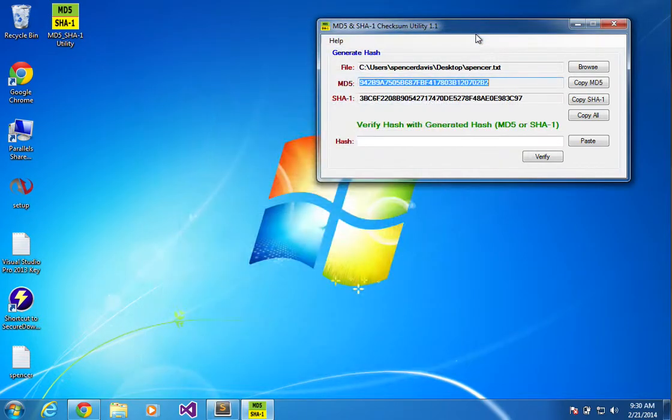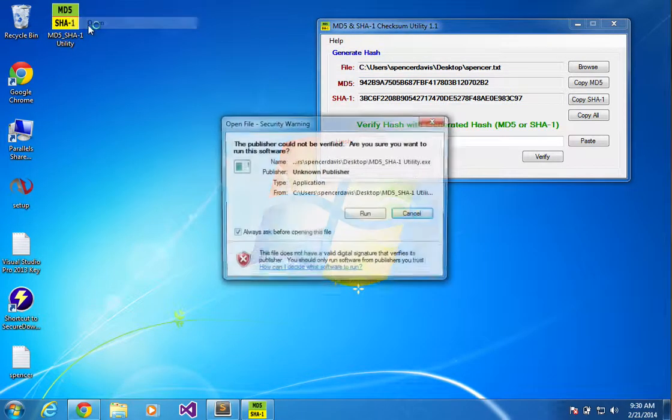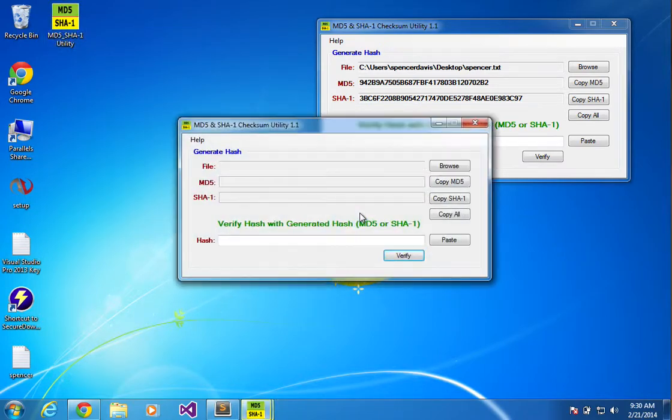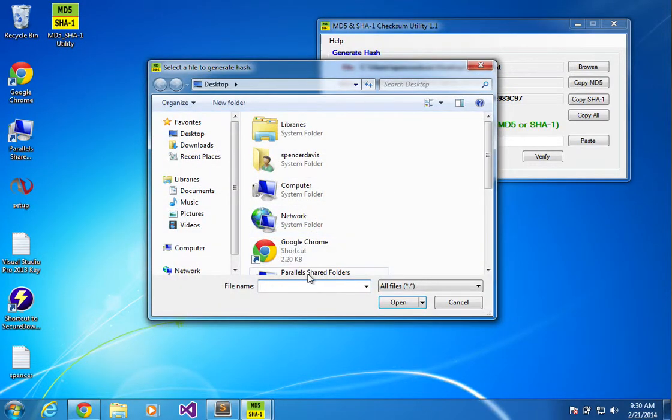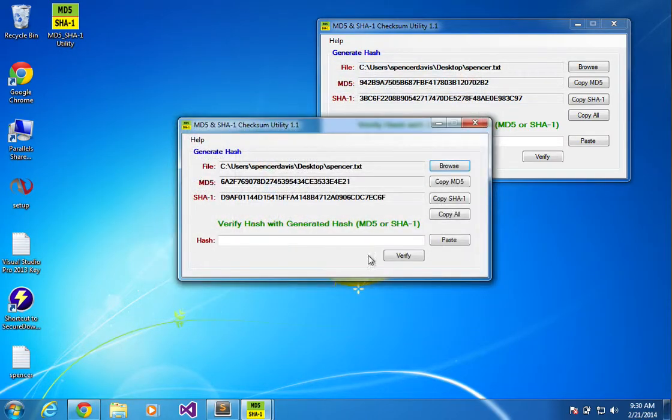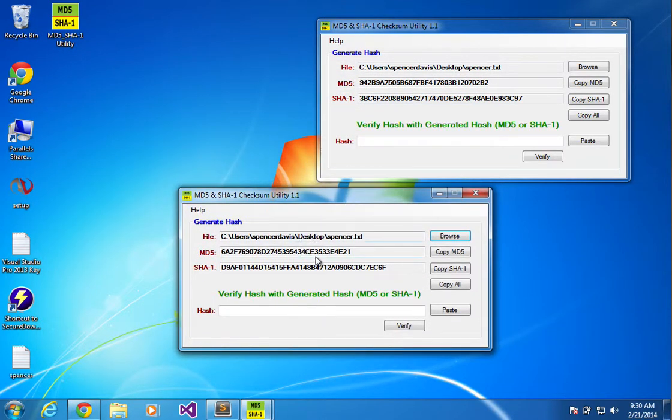Now we'll go ahead and open up another instance, go ahead and run it, look for it again, put it in there. And you can see that it's now giving me a different MD5 hash because I modified the file.